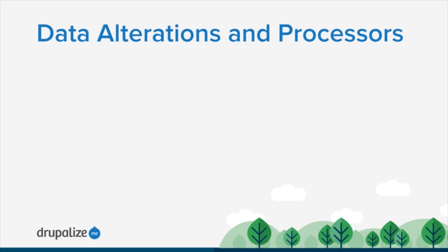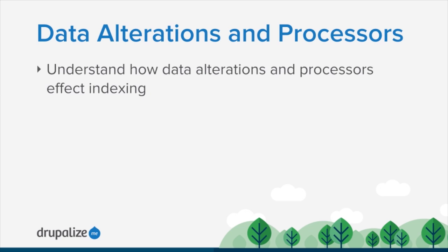In this tutorial we're going to look at how the Search API module's data alterations and processors allow us to modify the information that's being indexed or modify the way that search results are displayed. First, we'll take a look at what data alterations are and what processors are and the effect that they have on indexing. We'll look at the list that Search API module provides and talk about what they all do.